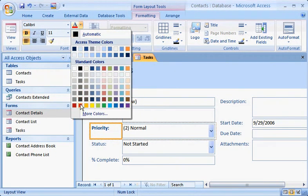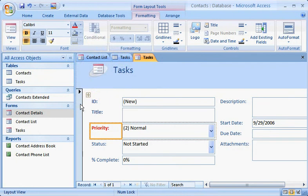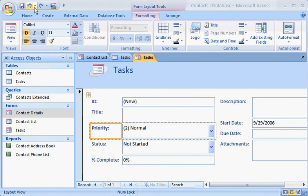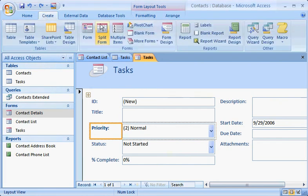If you don't like a change, change it back with a click of the Undo button. And with a table open, you can instantly create a report based on that table. Just click the Create tab, and then click Report.